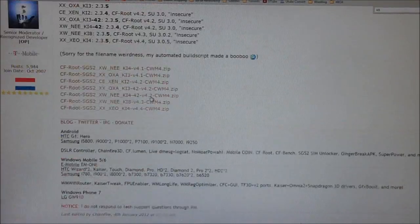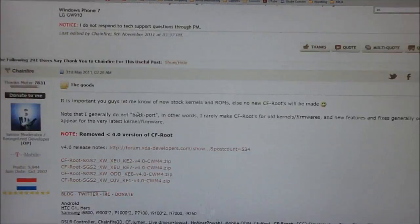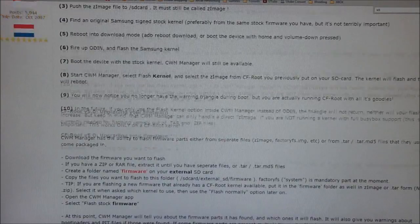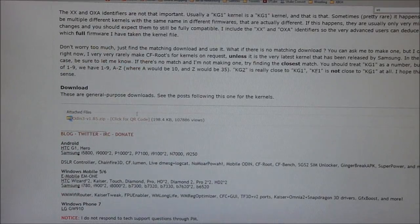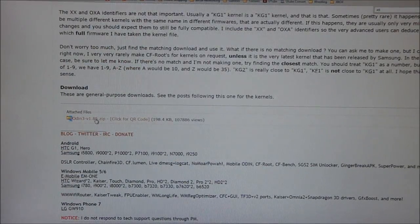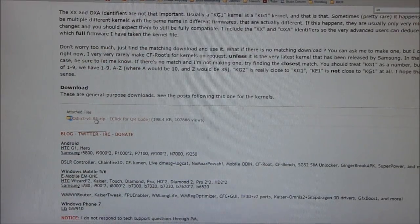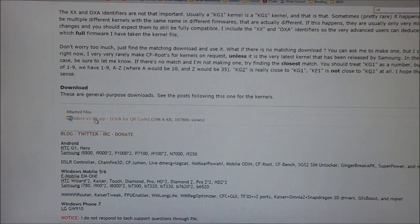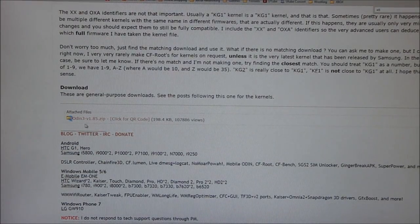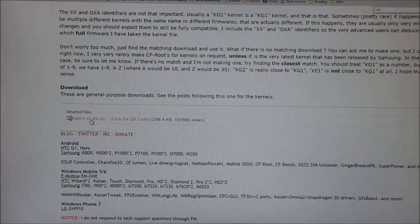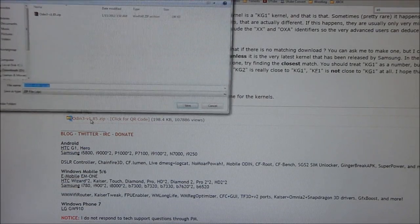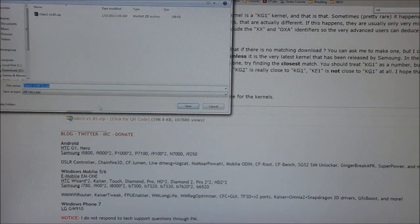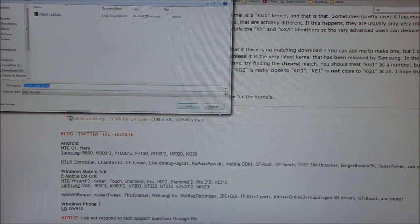Go on top and you'll find something called Odin, O-D-I-N. I will also directly link this file but it's on the same forum so you can also get it from here, odin3v1.85.zip. Click on it and save it over here.